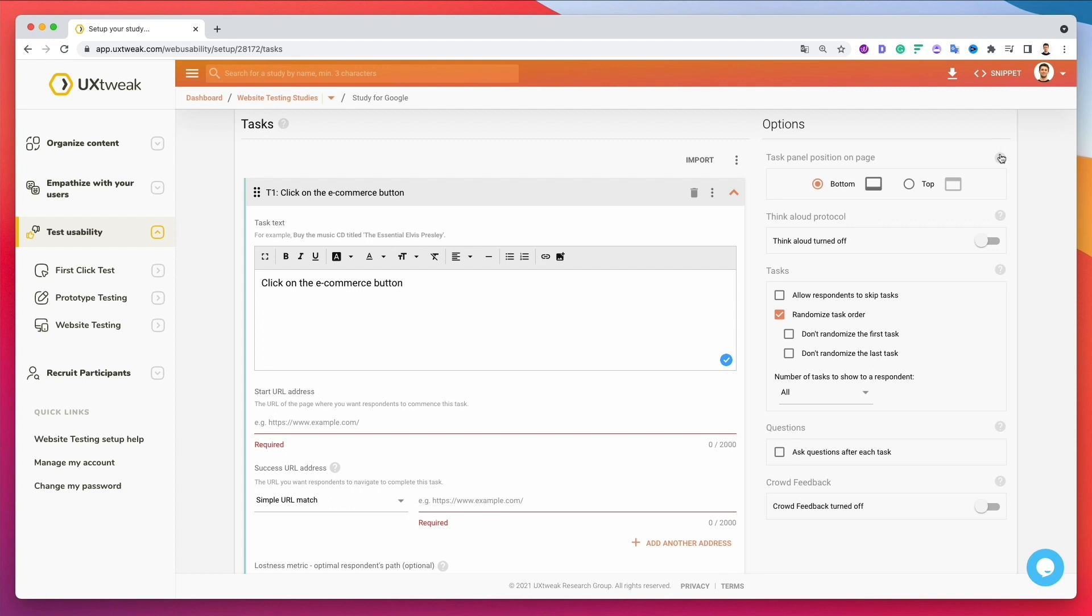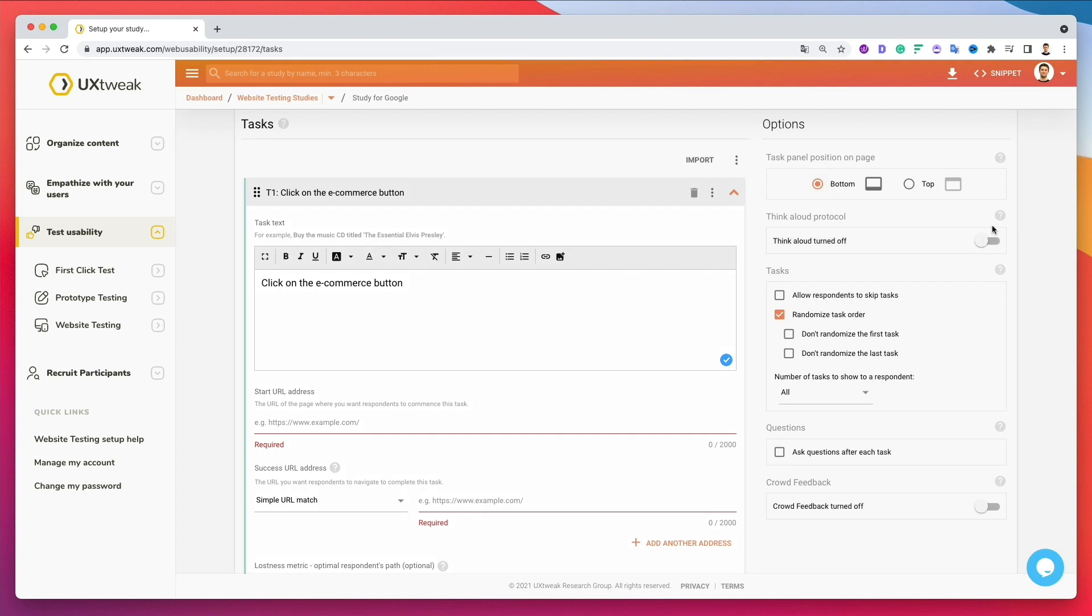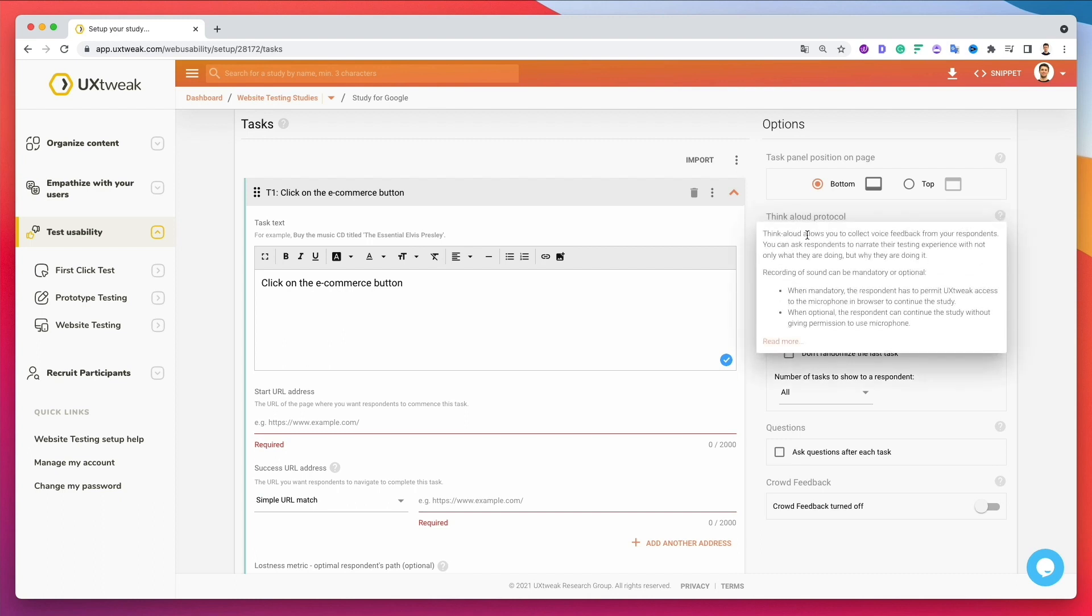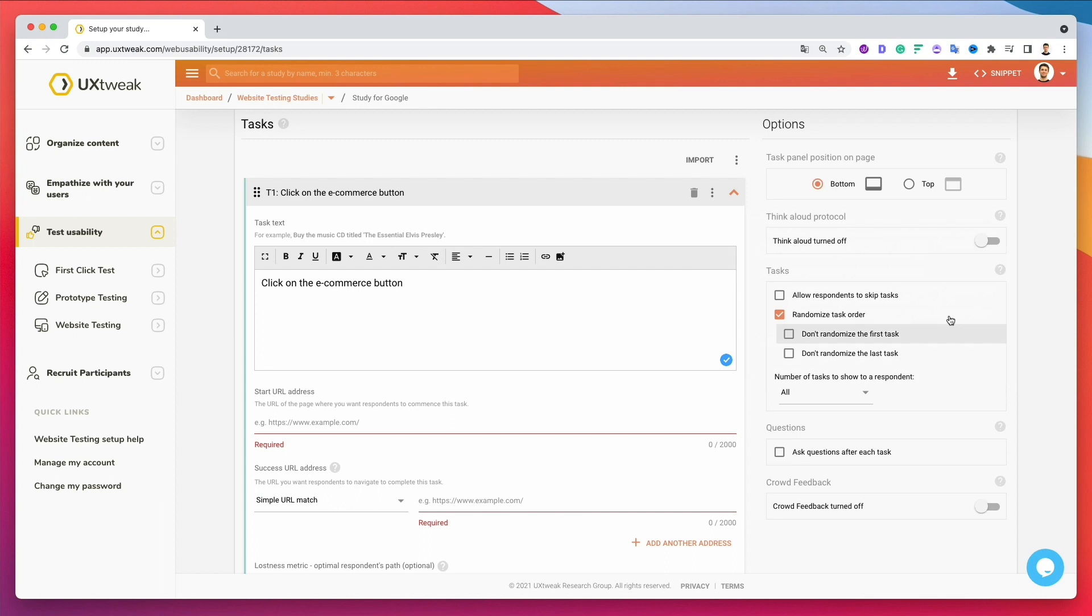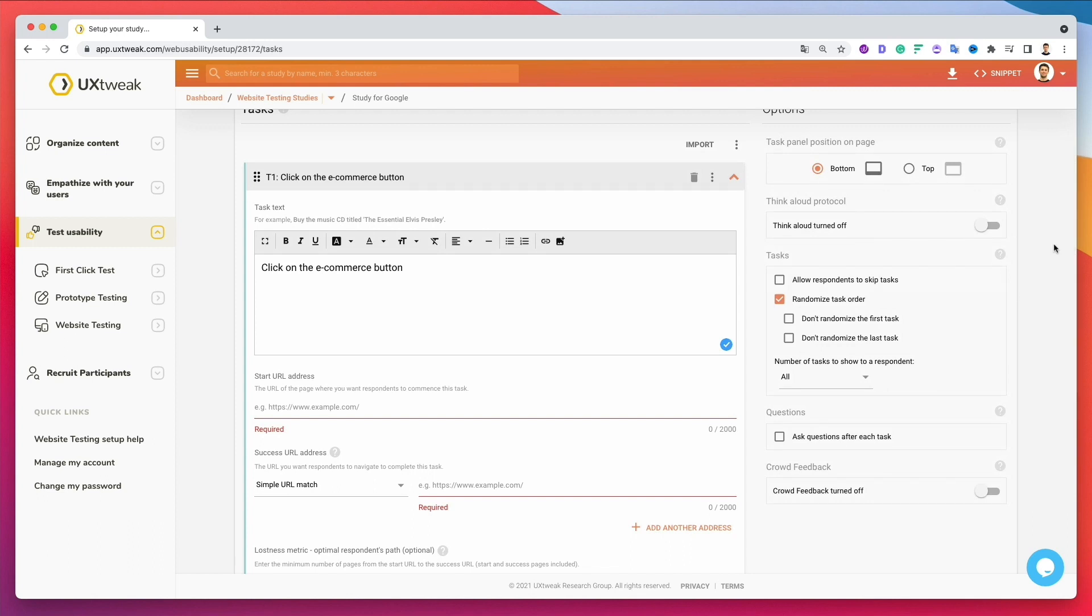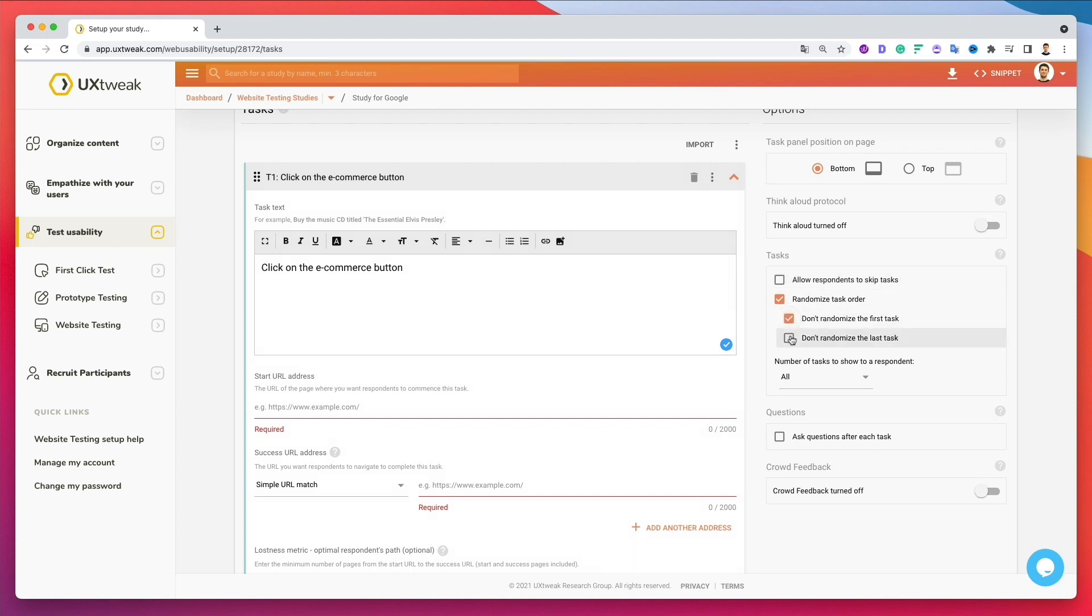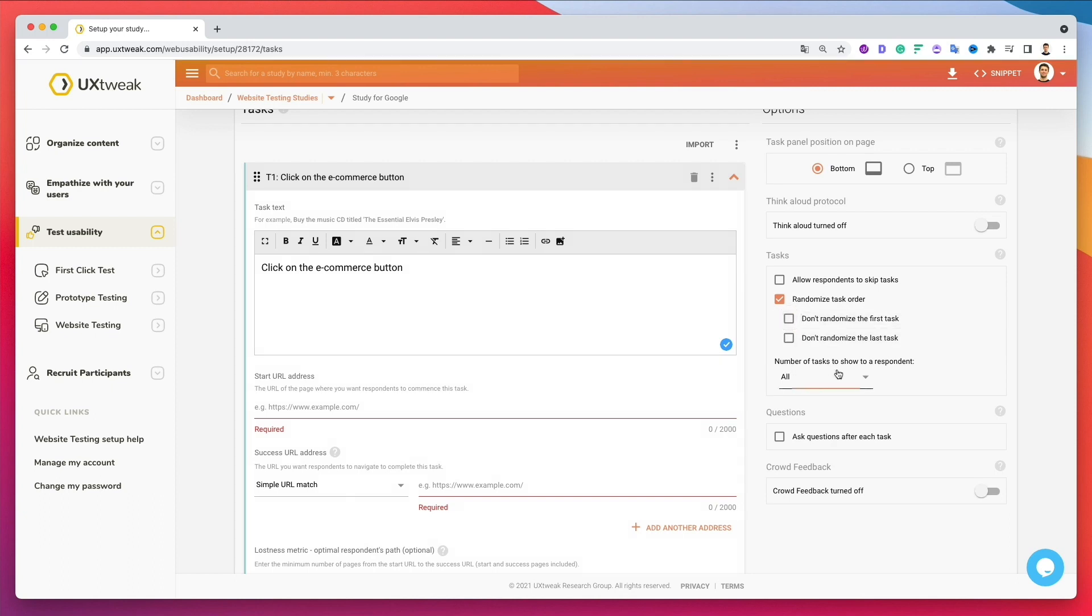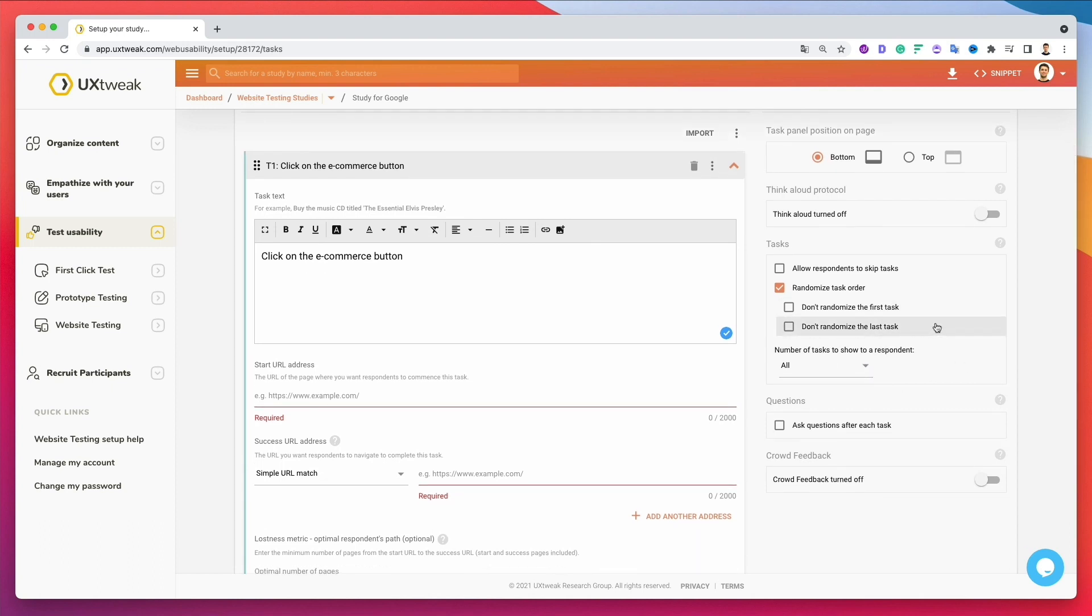Now over here, over on the options, you can see that you can decide where to have the task panel position on the page, if on the top or on the bottom. And also, this is a really cool feature, the think out loud, which essentially, as they explained here, is it allows you to collect voice feedback from your respondent. So you can ask respondent to narrate their testing experience with not only what they're doing, but why they're doing it. So this can be really useful to also have that recording on top of your UX usability testing. So here you can also decide if you want to randomize the task or allow respondent to skip task. You can decide here, don't randomize the first task, for example, or the last one, and the number of tasks to show to our respondent. You know, this one is pretty straightforward. It's going to be all.